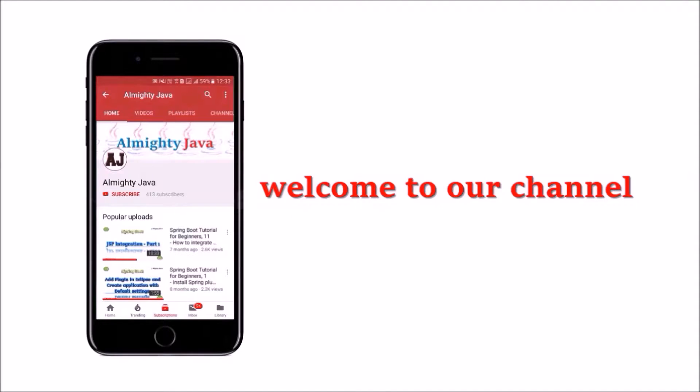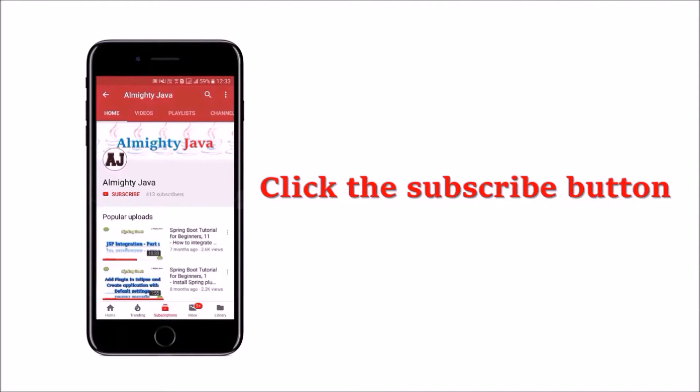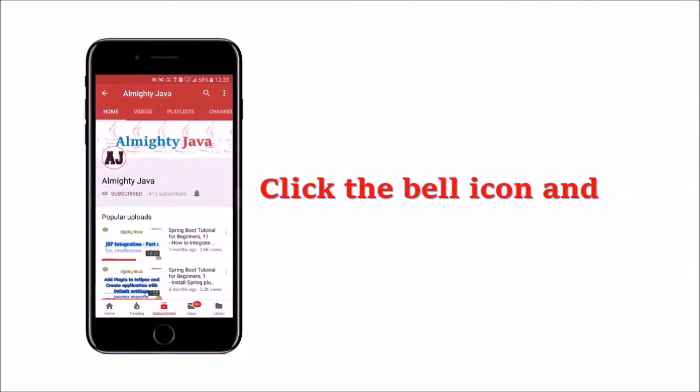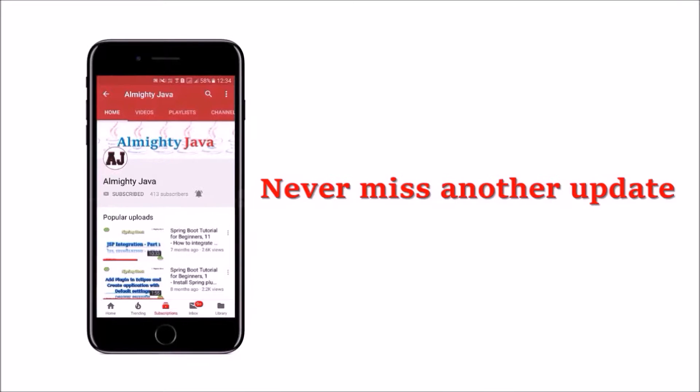Hey guys, welcome to our channel. Please click the subscribe button and click the bell icon and never miss another update from Almighty Java.